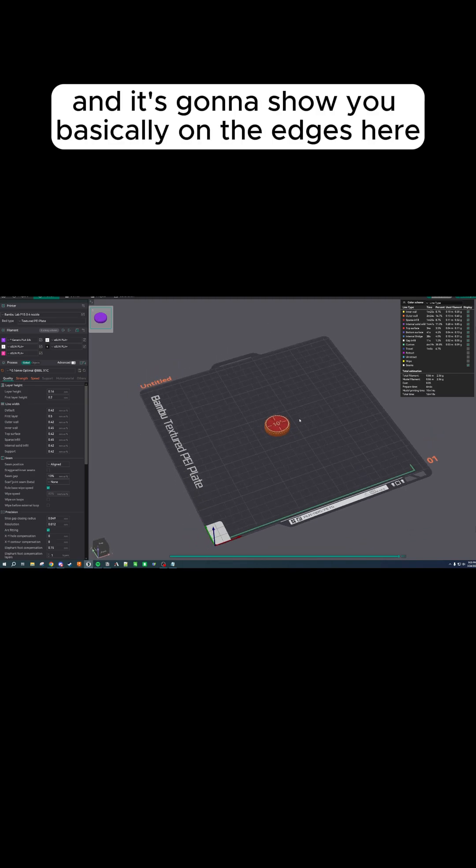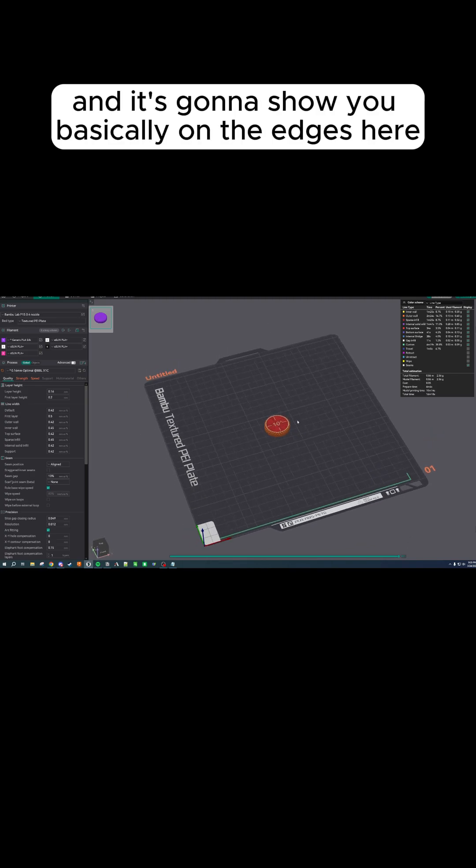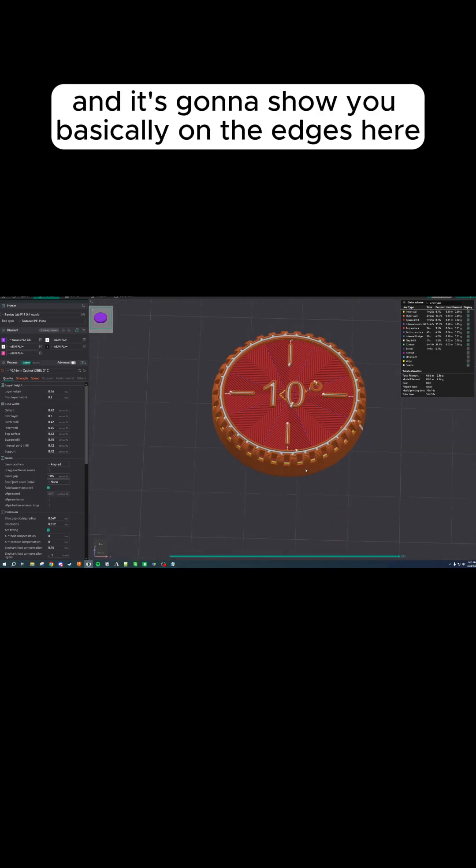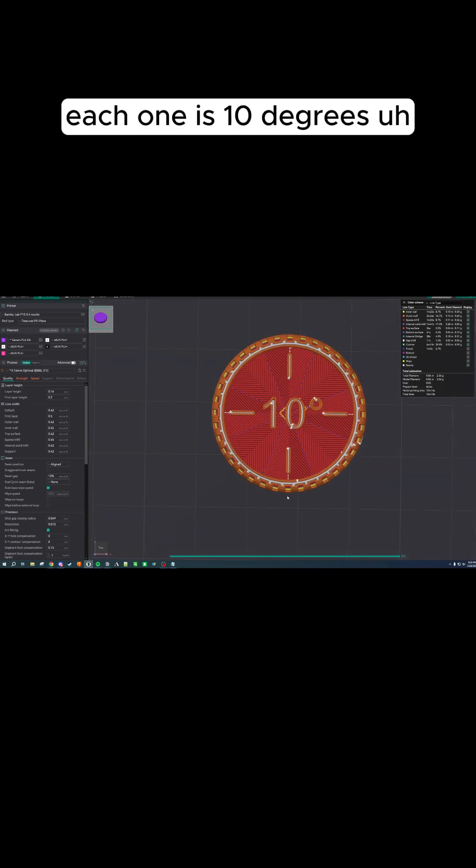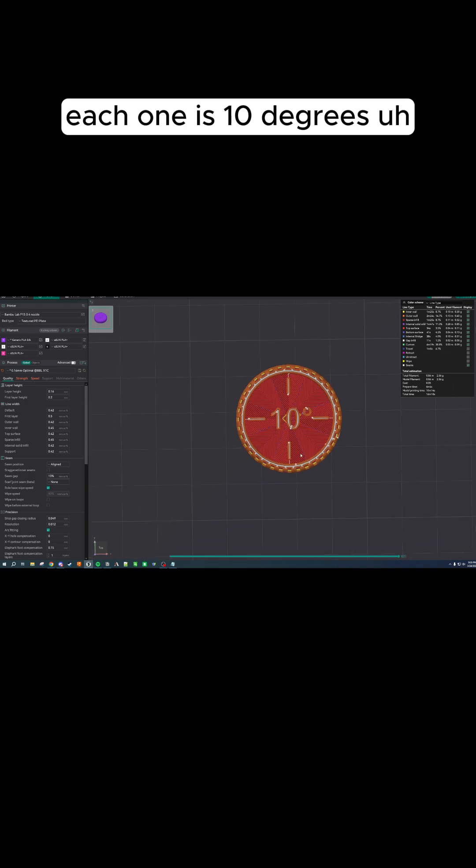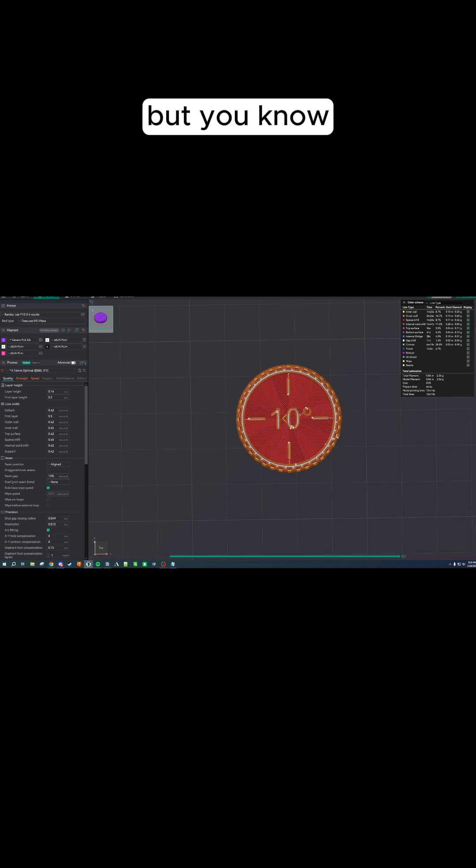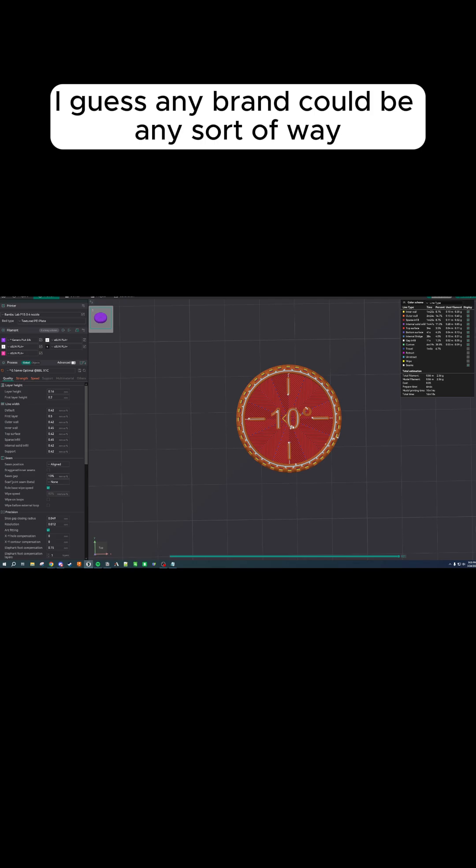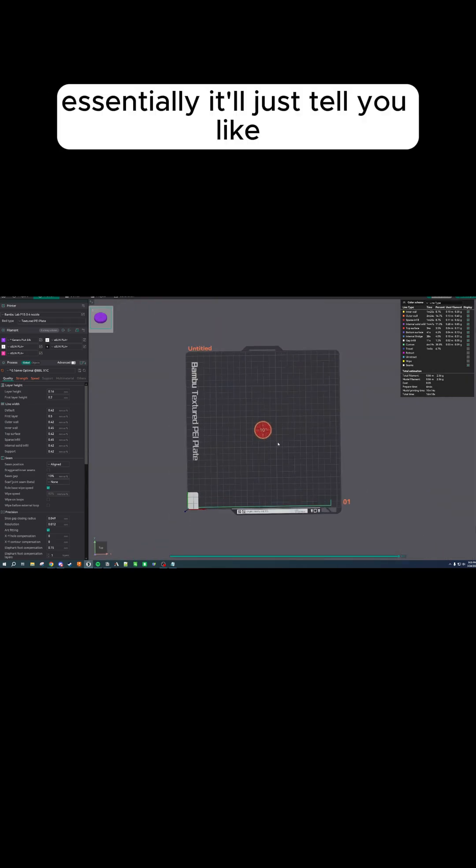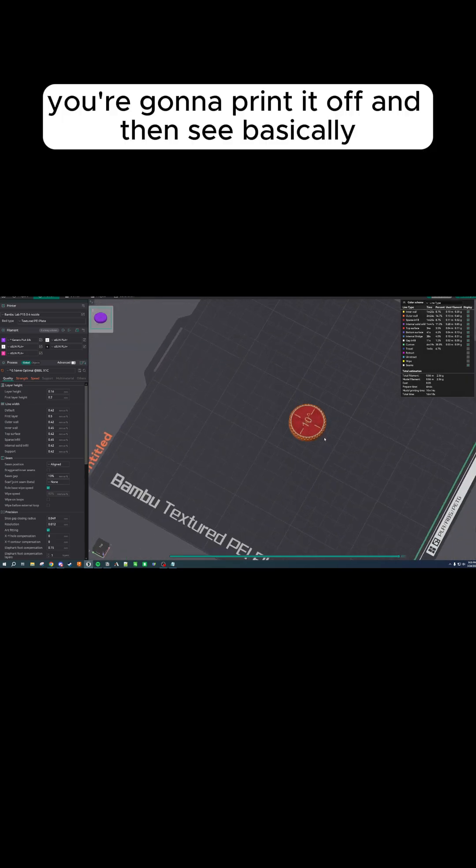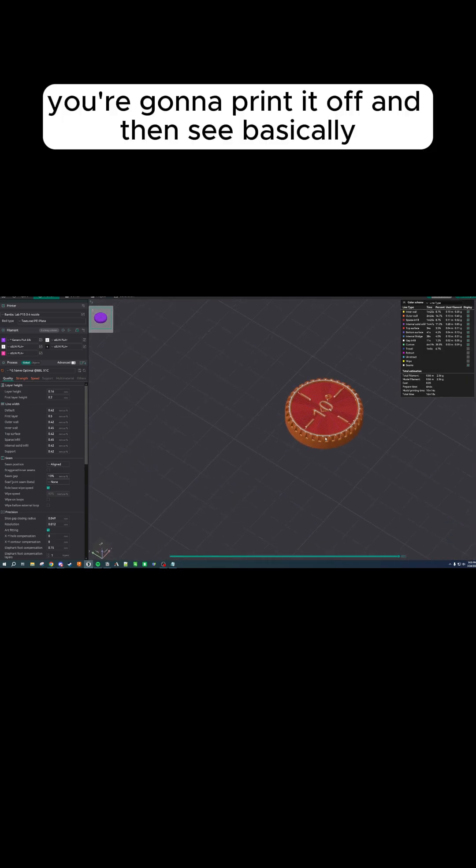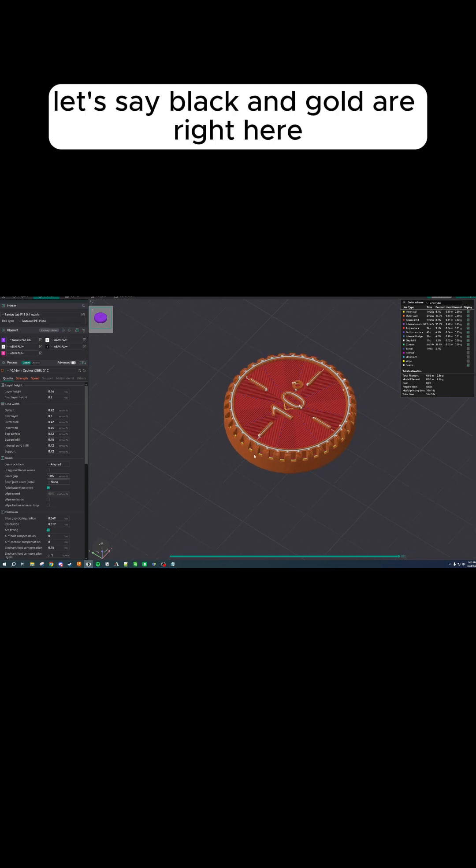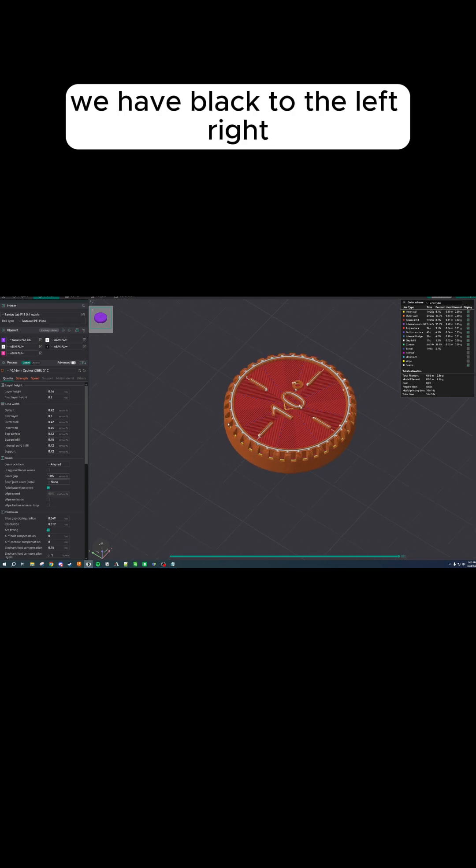It's going to show you, basically, on the edges here, each one is 10 degrees. For the most part, mine have all been 90 or 45, but I guess any brand could be any sort of way. Essentially, it'll just tell you, you're going to print it off and then see, basically, let's say black and gold are right here.